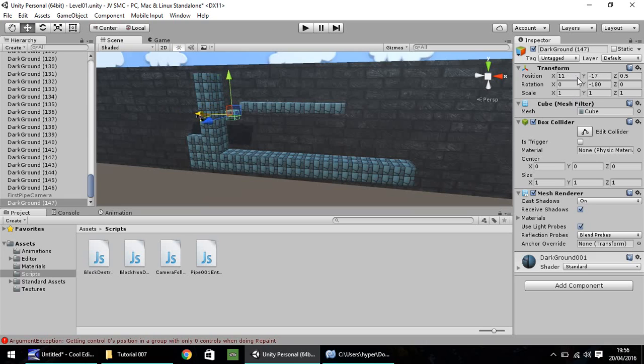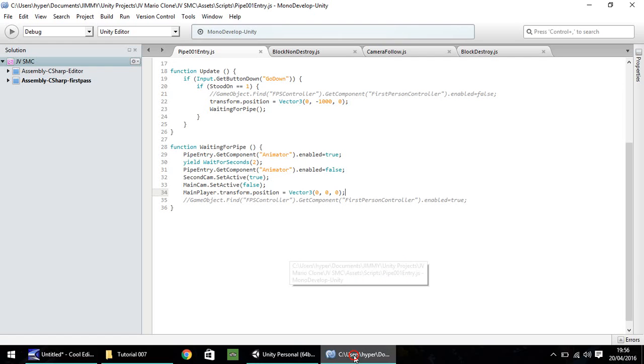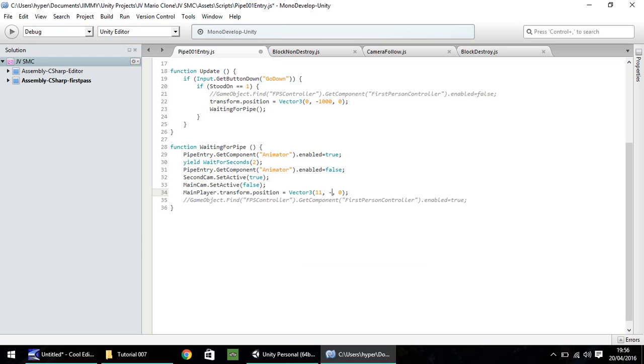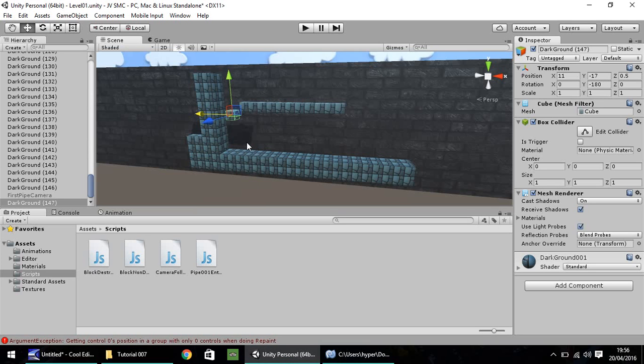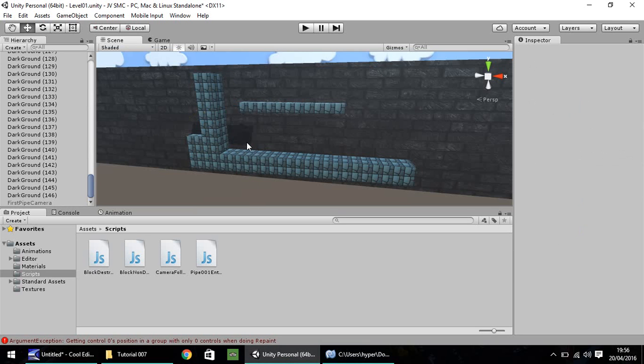So, we need to remember the position 11, minus 17, and 0.5. So, if we take them coordinates, 11, minus 17, and 0.5. I'm going to go ahead and delete that object just there.